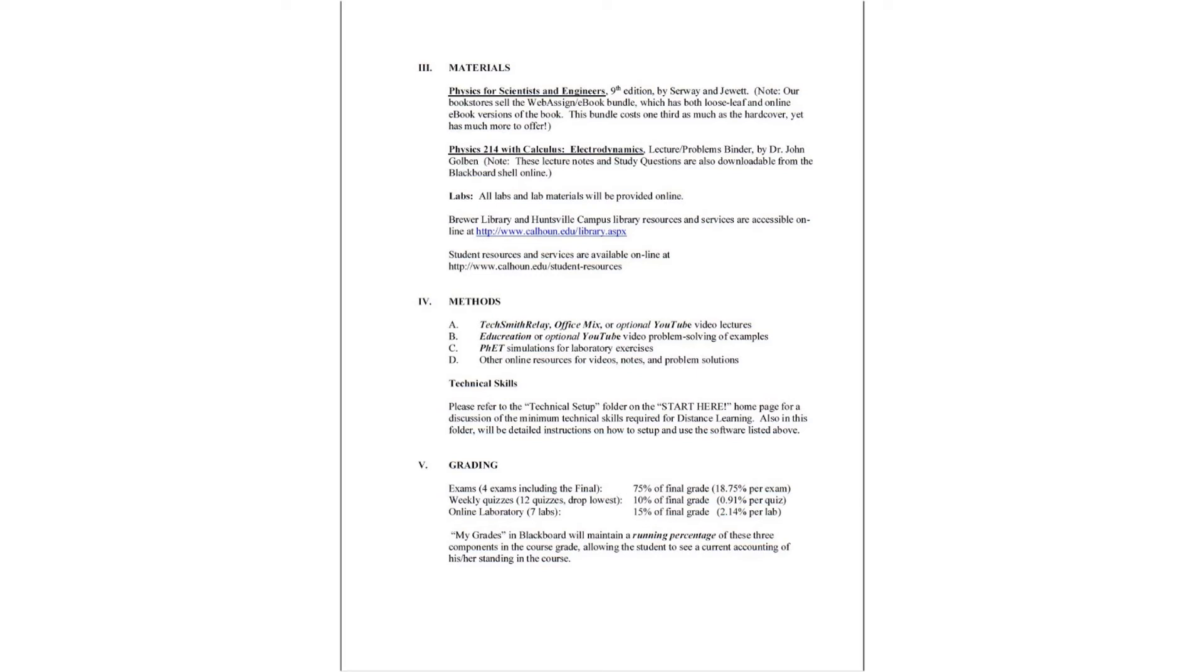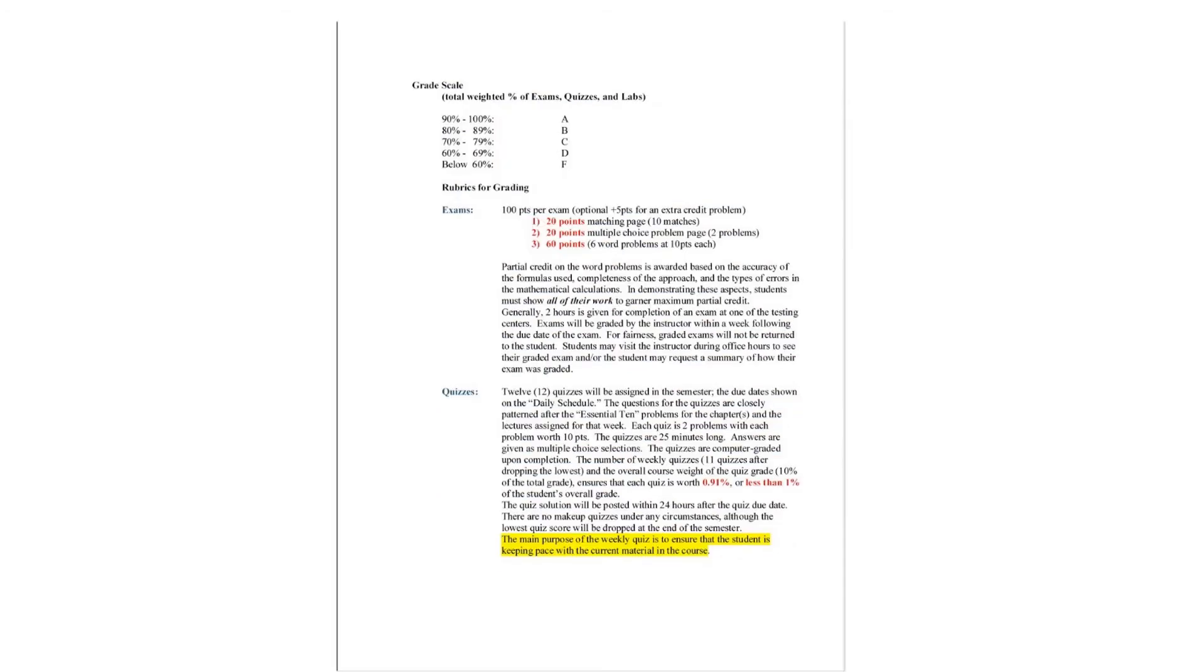The online laboratory will be seven labs consisting of 15% of your final grade in the spring and fall semesters. That is 2.14% per lab. Again, in the summer semester, that's only six labs. So it would be 2.5% per lab in the summer semester. My grades in Blackboard will maintain a running percentage of all three of these components in the course grade at all times, allowing the student to see a current accounting of his or her standing in the course at any time that he or she wishes.